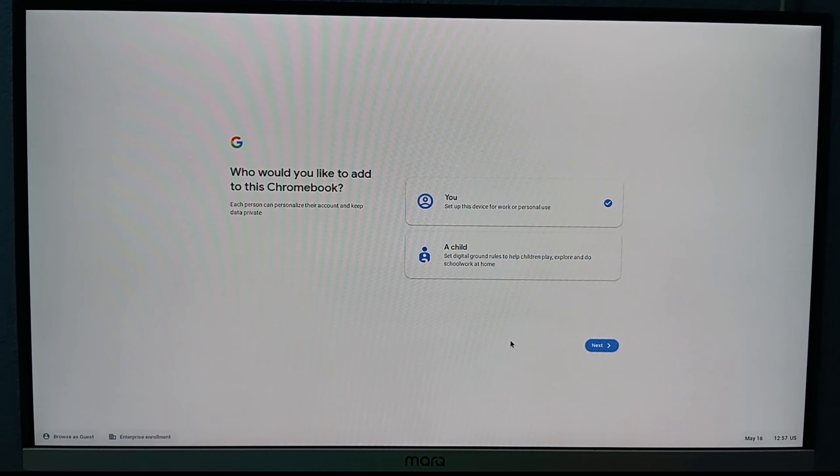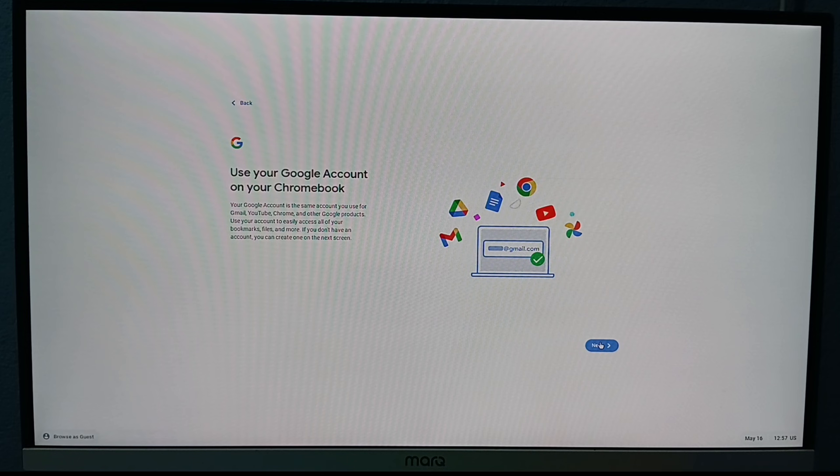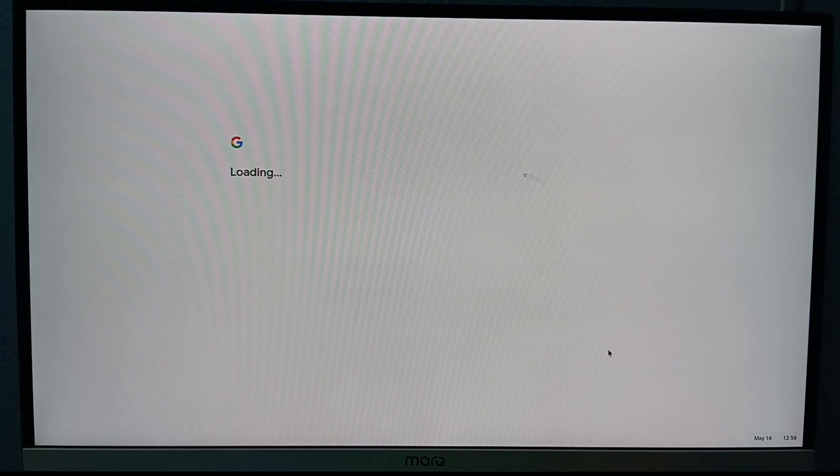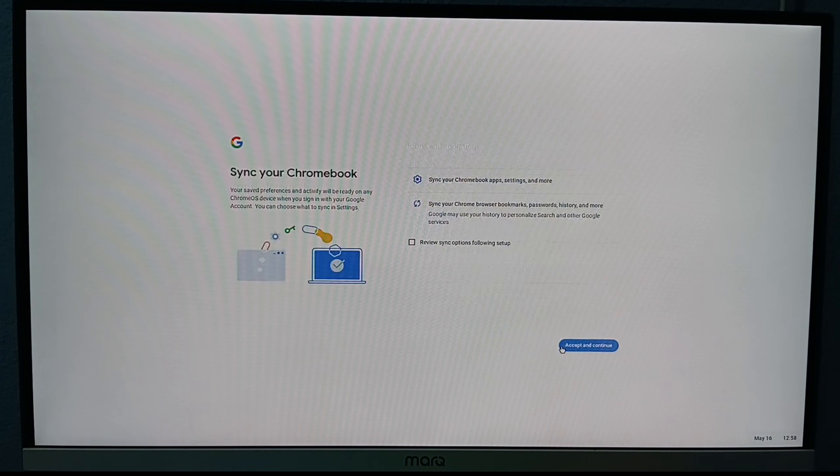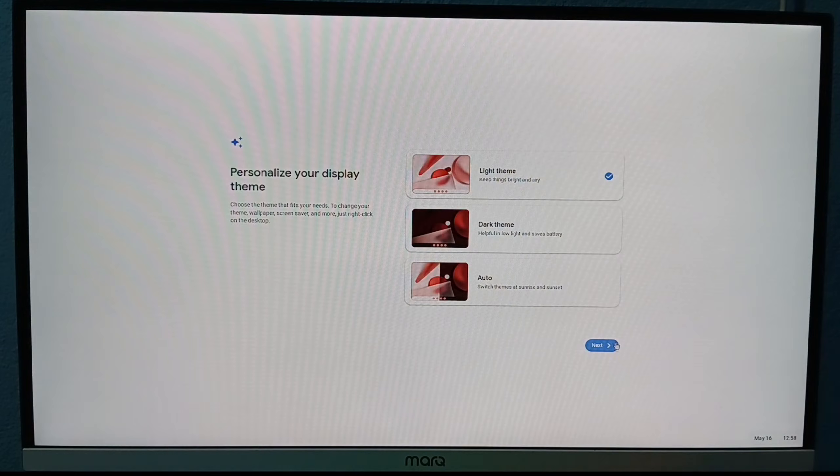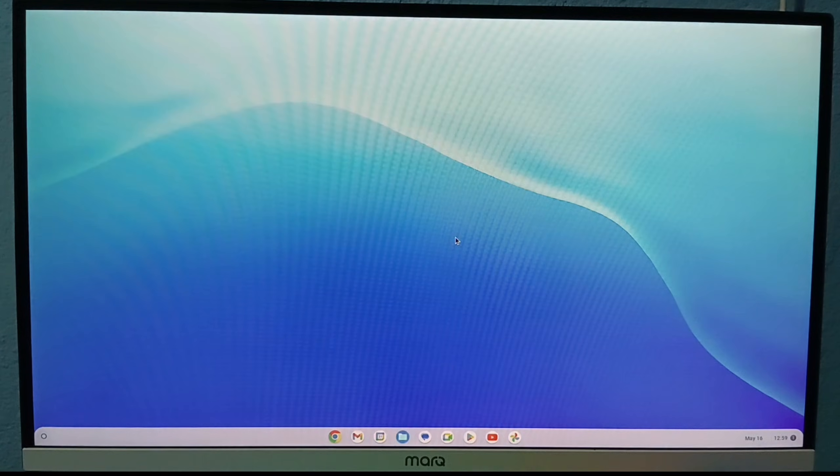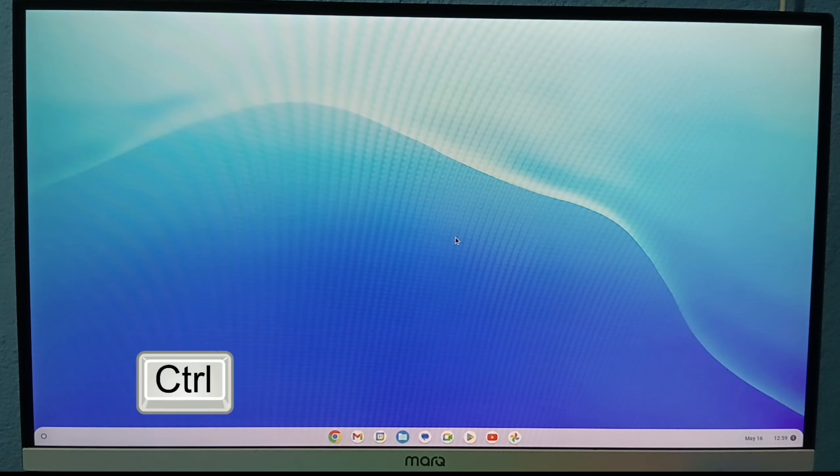Now set up Chrome OS. After setup, press Control plus Alt T.